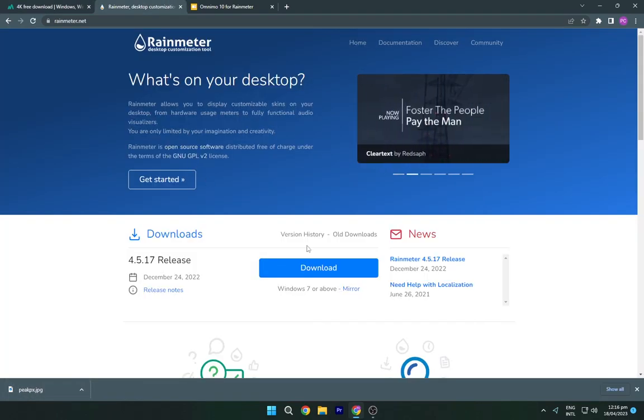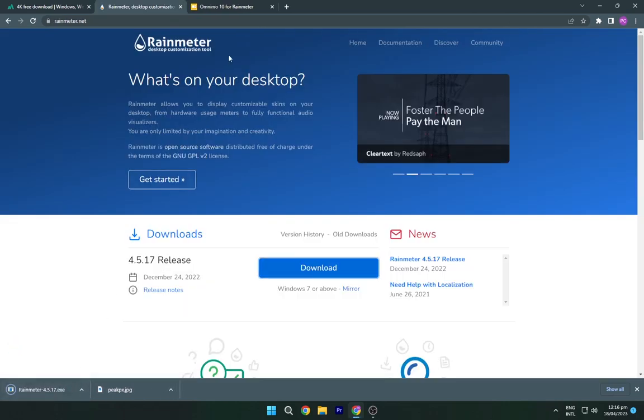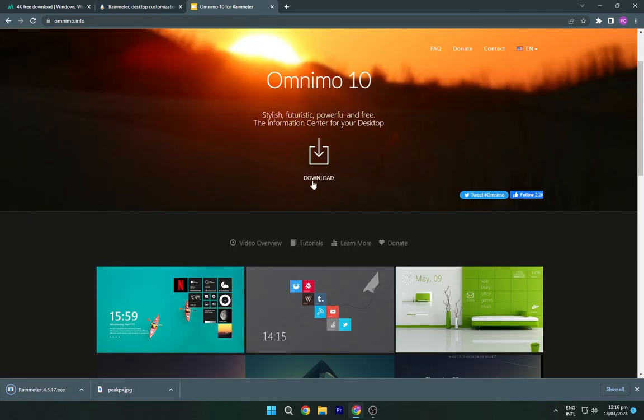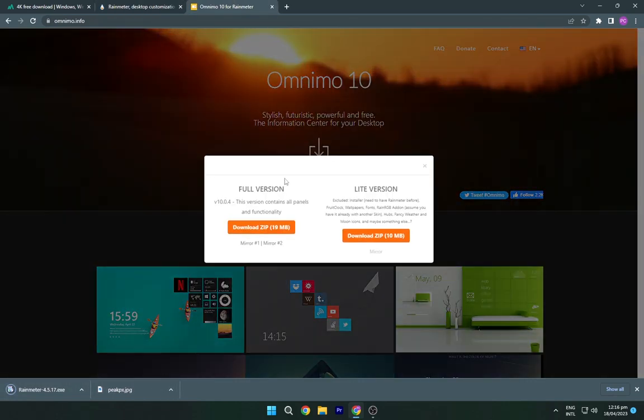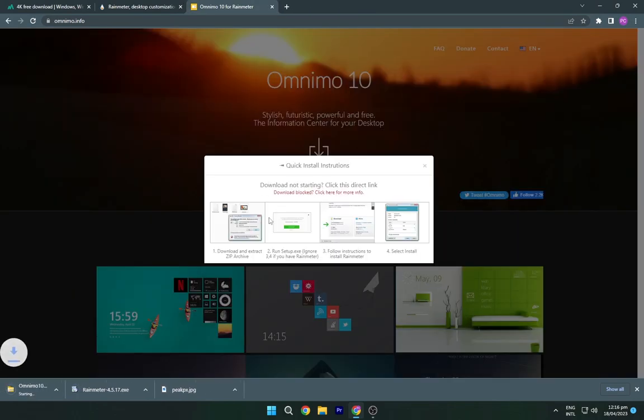Navigate to the second link and download the Rainmeter from here. Now go to the third link and download the Omnimo Rainmeter skin.